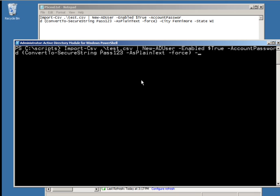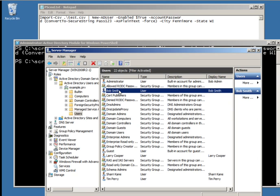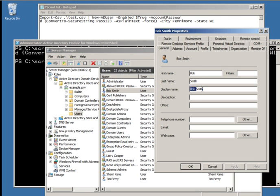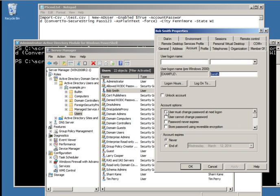I'll add just a couple of other variables — there's a whole list on the TechNet website. City is going to be Fenimore, state is Wisconsin (WI). I hit enter, get no errors — no news is good news. I tab over to Server Manager, click on Users, refresh, and there are my new users. There's Bob Smith — let's open him up. Display name shows Bob Smith, account login bsmith, not locked, account disabled is not checked. Another variable you might want to set is 'user must change password at next login' — that will also be a $true variable. Hope you enjoyed it and hope it's something useful you can use.